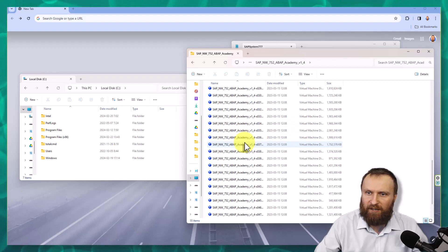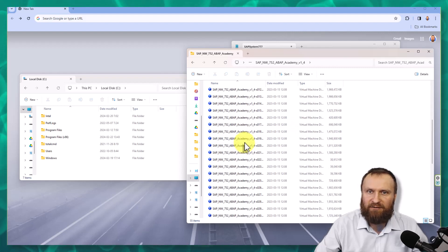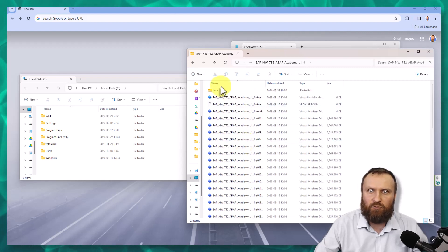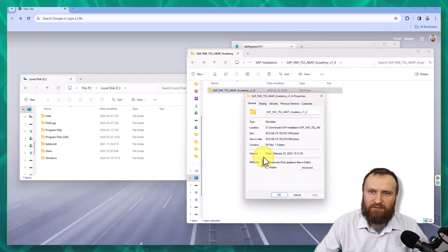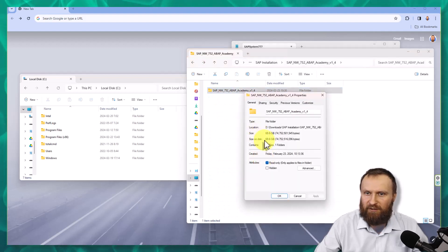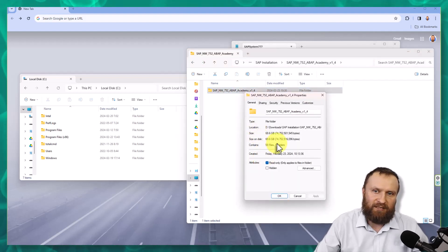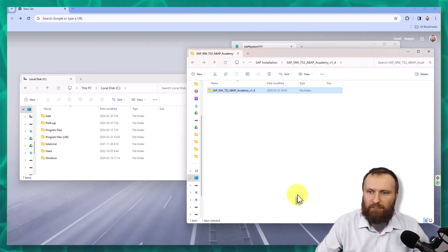Lots of files, big files. If you would take a look on the size of this folder, it's around 70 gigabytes, so pretty big folder.